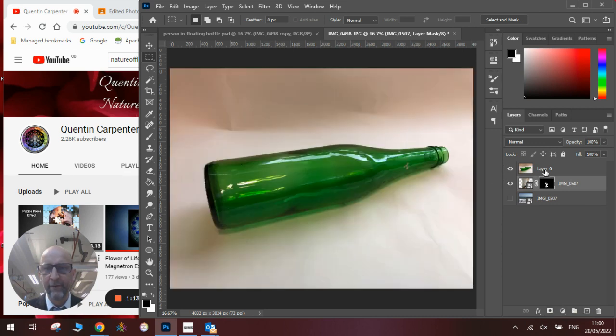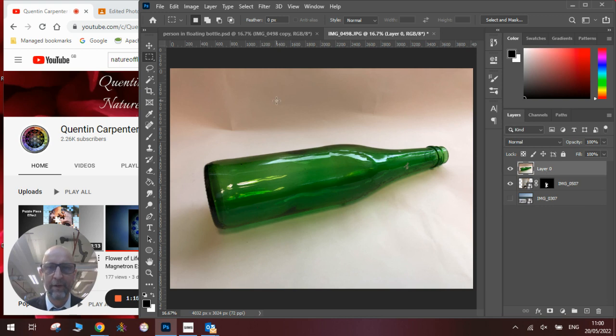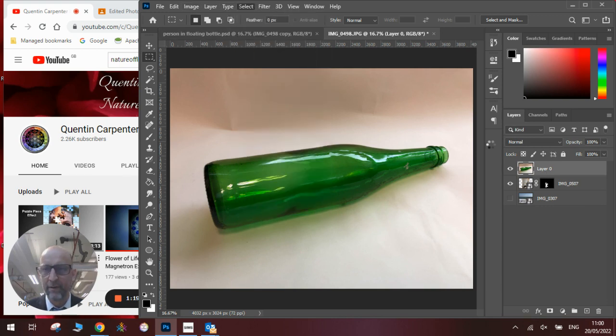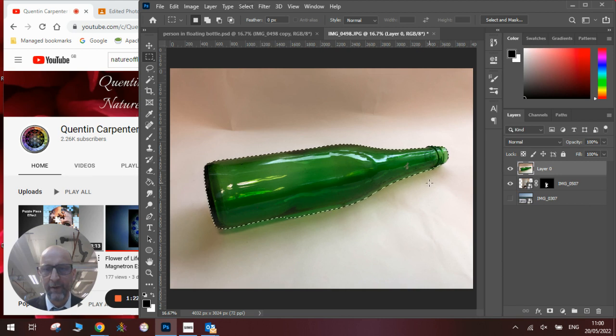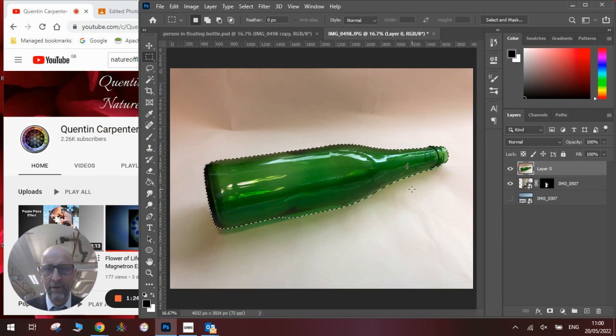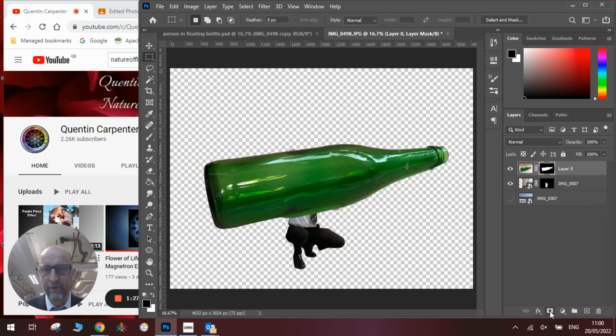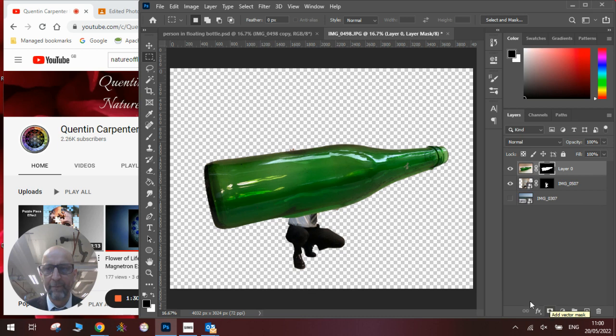You will then need to do the same thing to the bottle, so you go select subject, and once it has worked out the edges, you will need to go to the layer mask, and there you will see you have the bottle and you have the person.